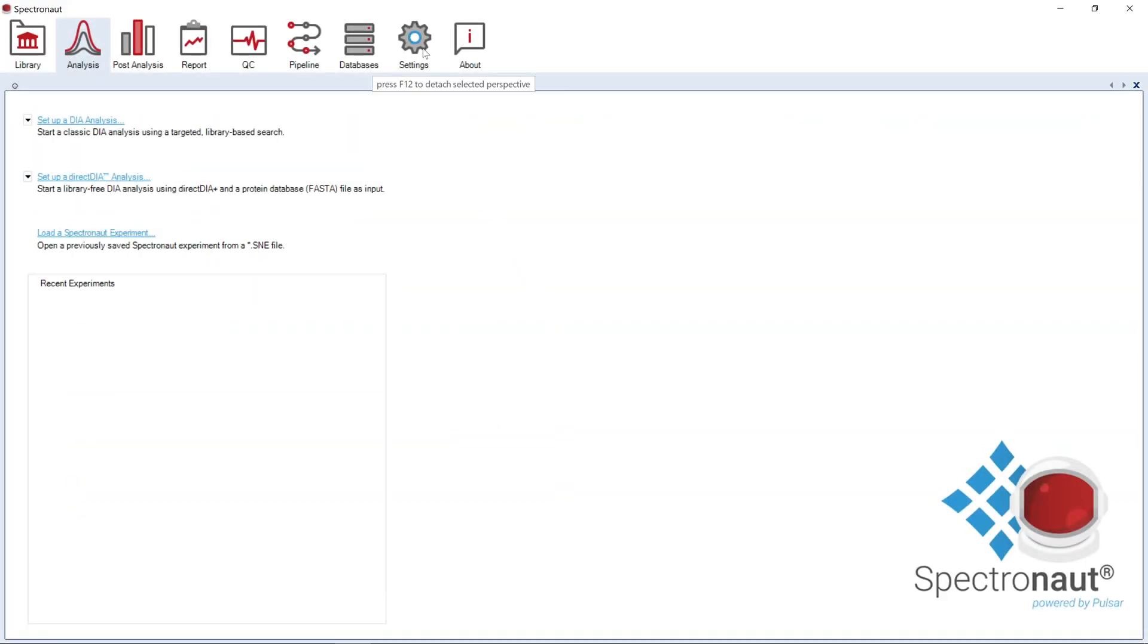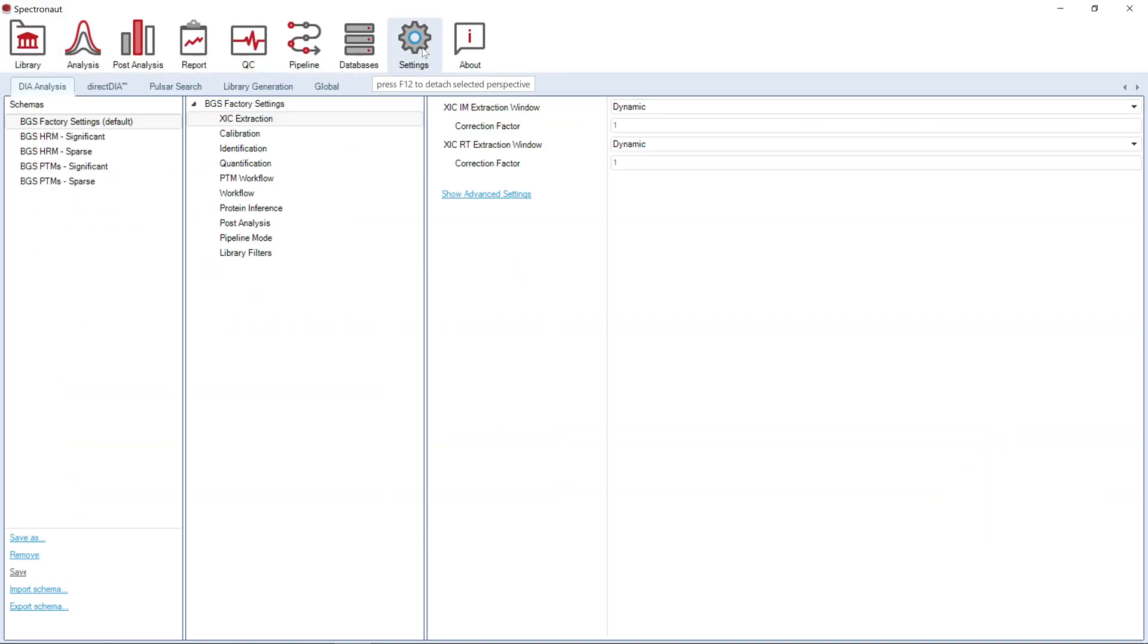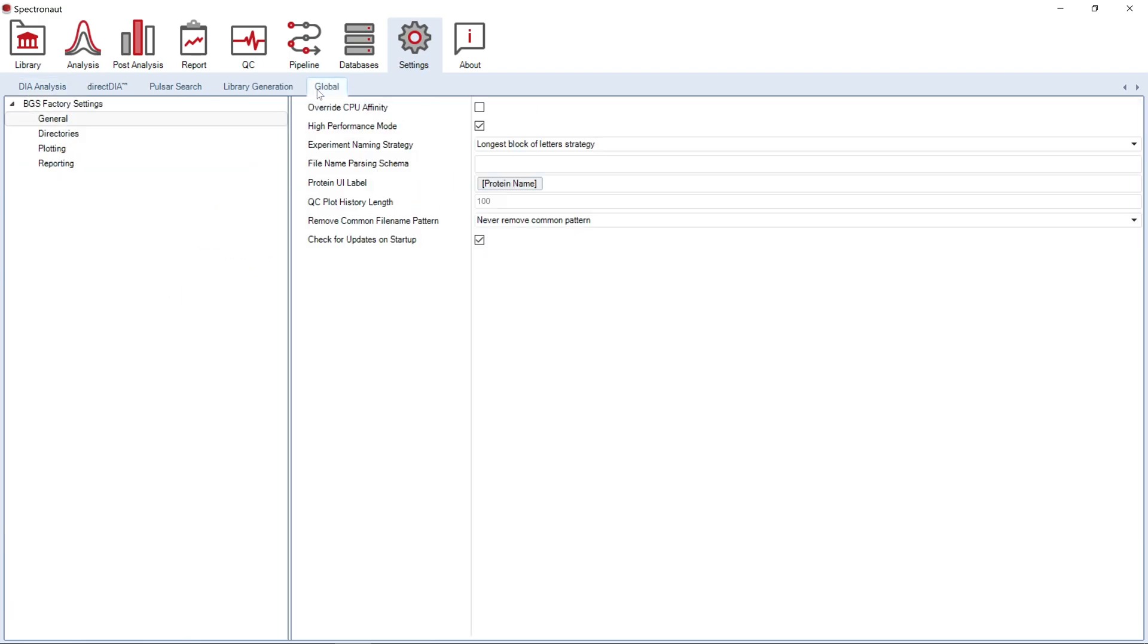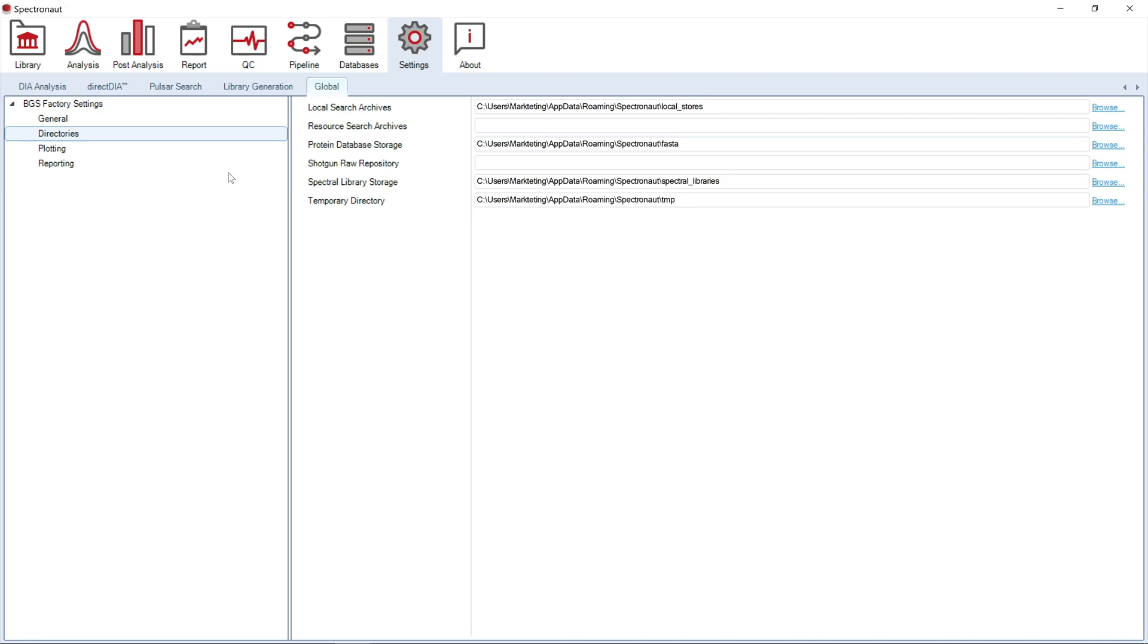Once Spectronaut is activated, you can change global settings to ensure optimal software performance. Spectronaut will set all directories in the C drive by default. However, it is likely that the C drive has a limited storage capacity.